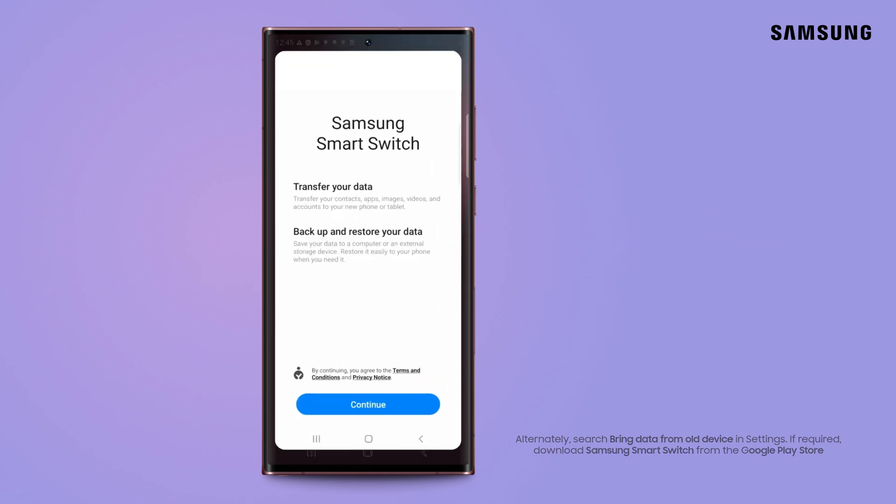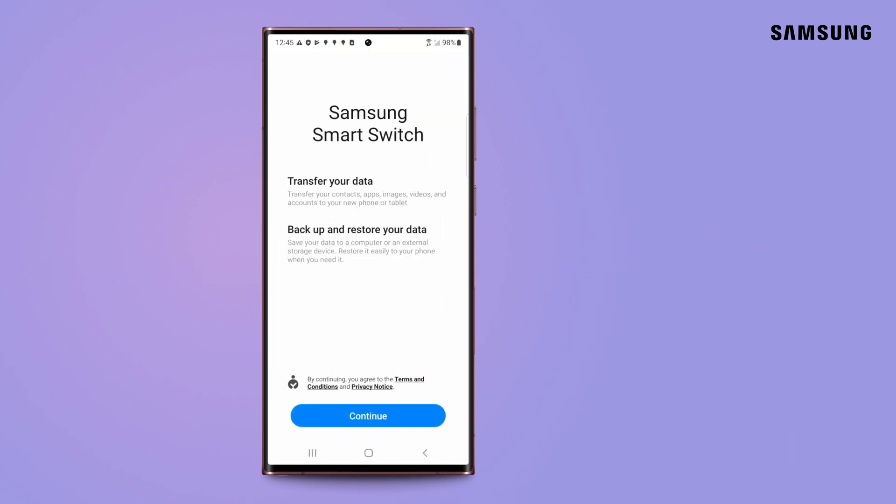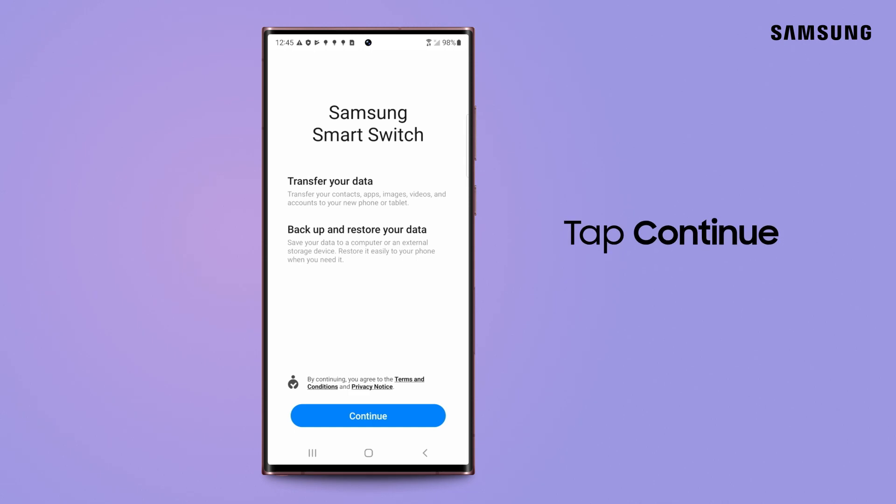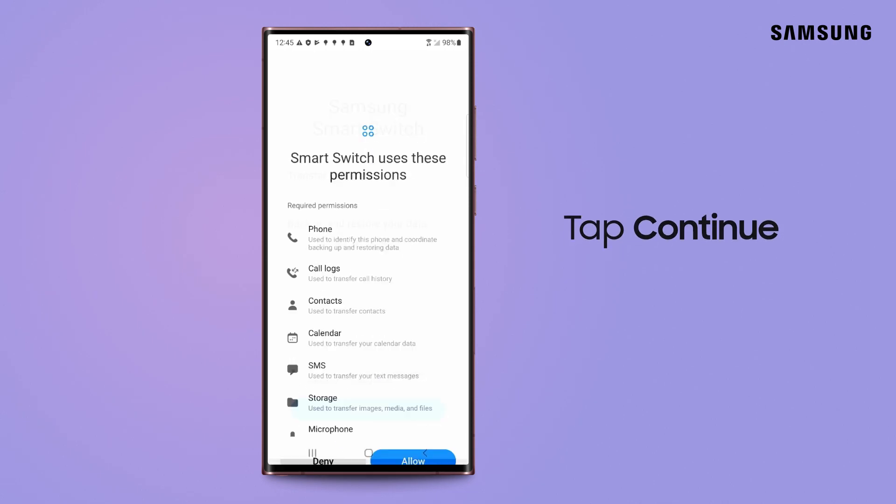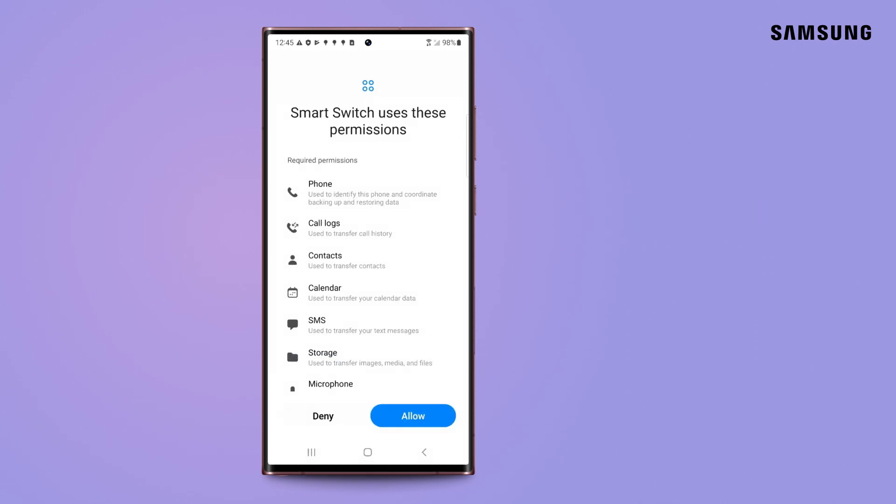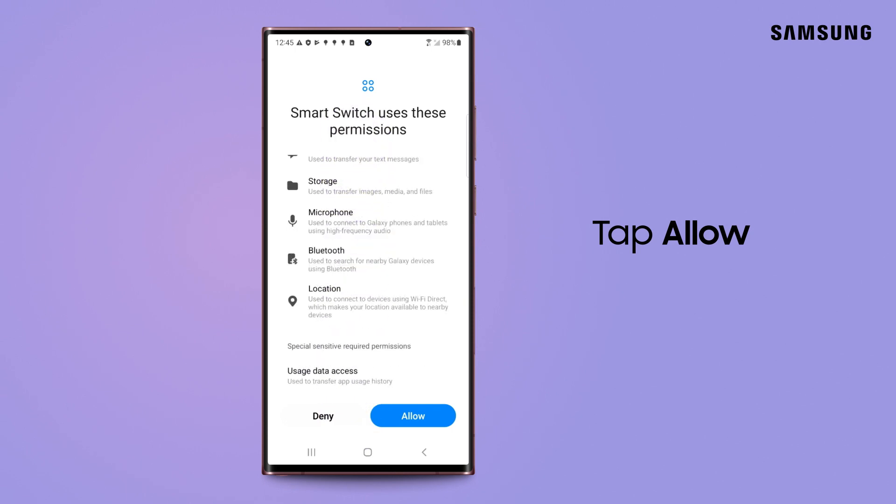If this is your first time using SmartSwitch, you will need to accept the terms of service. Tap Continue. SmartSwitch needs these permissions to transfer your data. Tap Allow.